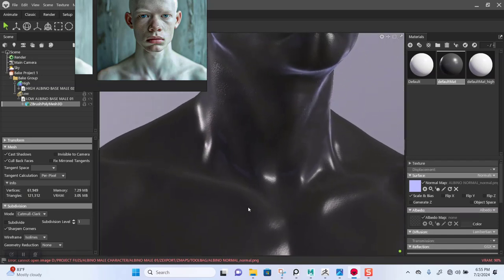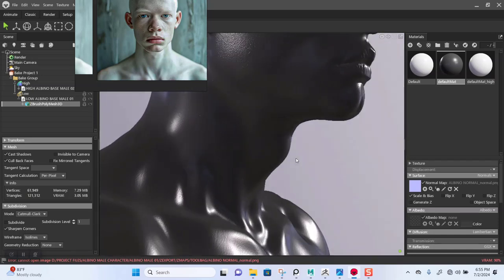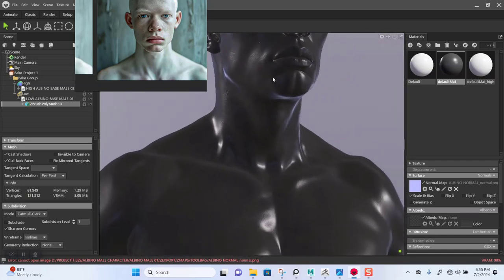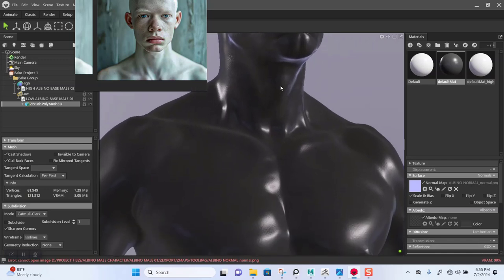This is awesome. If you encounter issues like this and you're having trouble baking in ZBrush, just remember that Marmoset Toolbag is the way to go to get a more accurate bake out of your model when ZBrush is not capturing the details properly. So this worked out just fine. Thank you guys for watching — I'll see you in the next lesson. Bye for now.